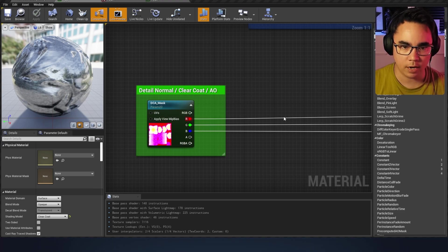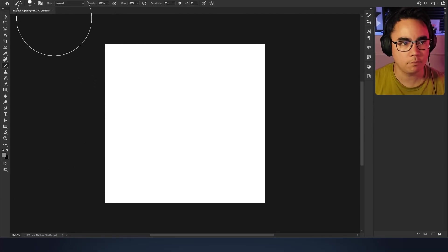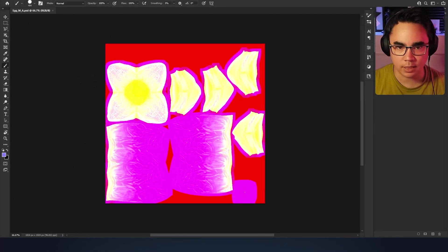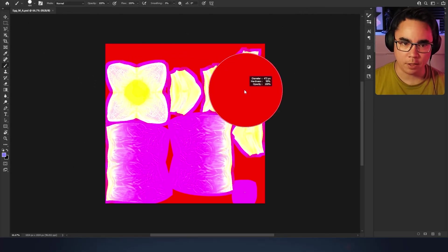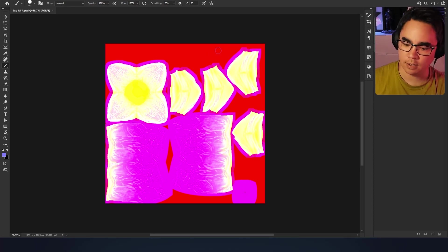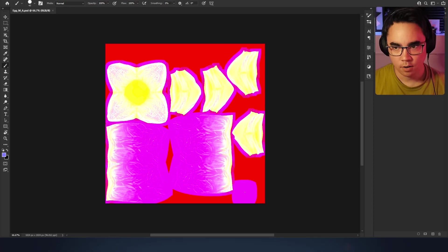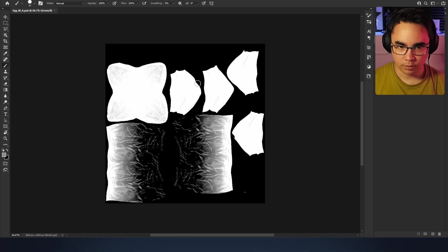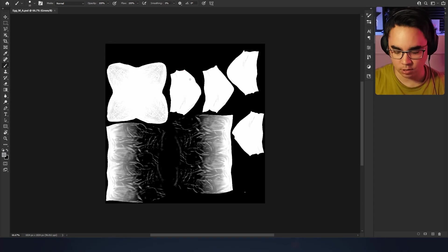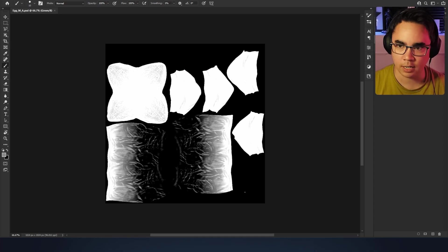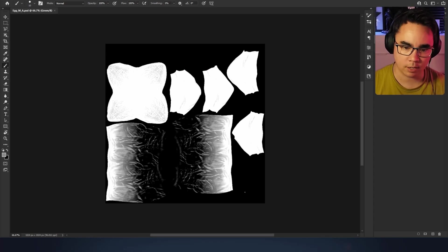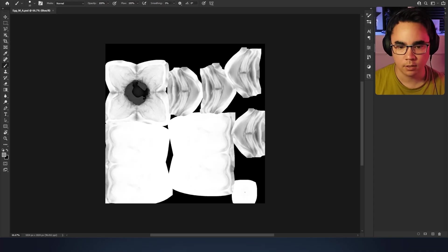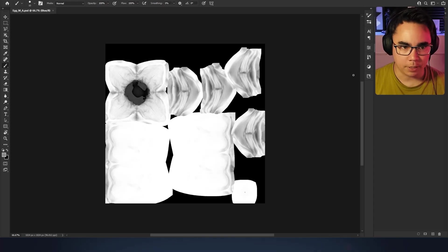The way I've named it right now is DCA_DC_Mask, which is detail normal, clear coat, and then AO. If we look at that in Photoshop, it looks like this. Don't mind the padding. There's no infinite dilation on the padding, so you're getting horrible seams in the final result in Unreal. This is just so I can test everything out before having to sit there and export everything out.